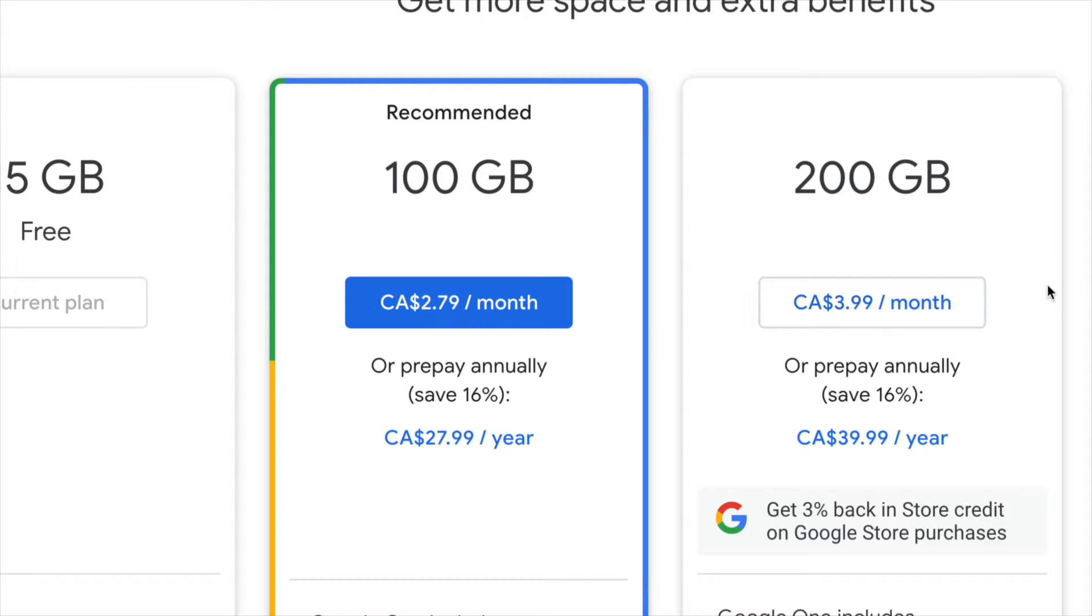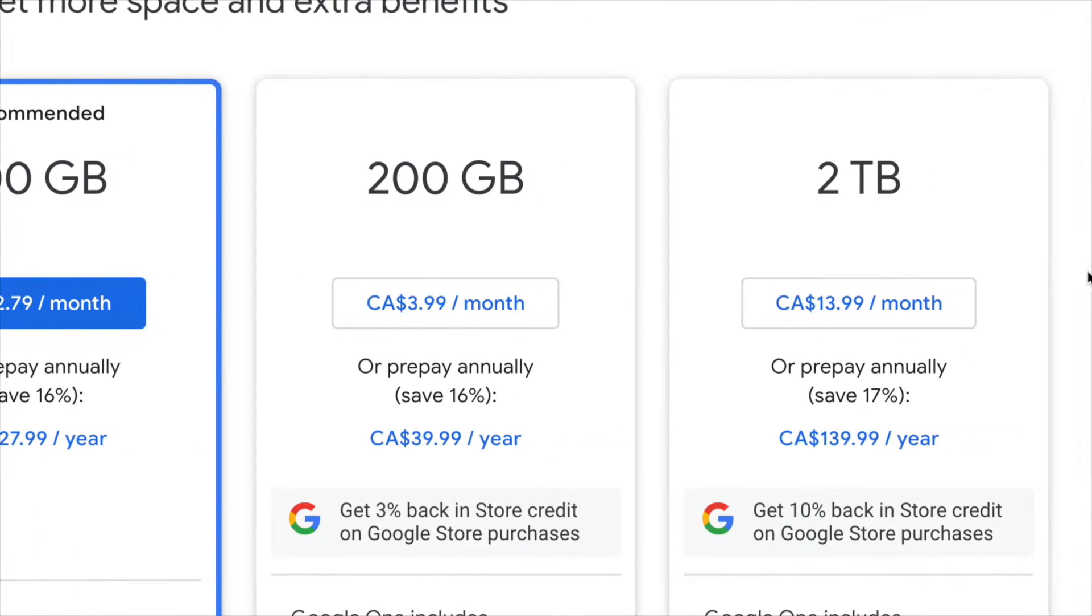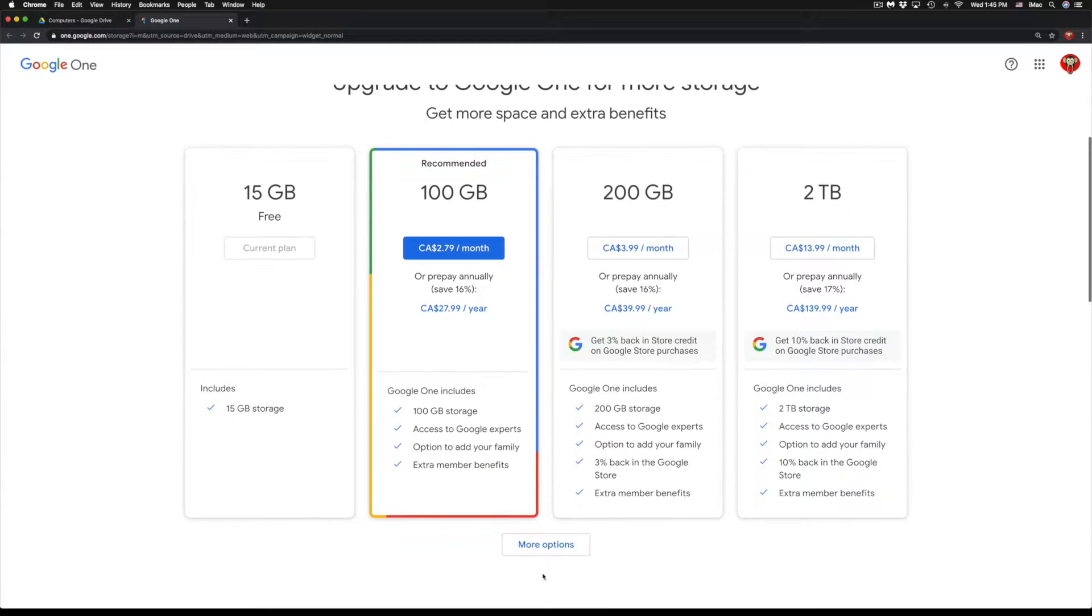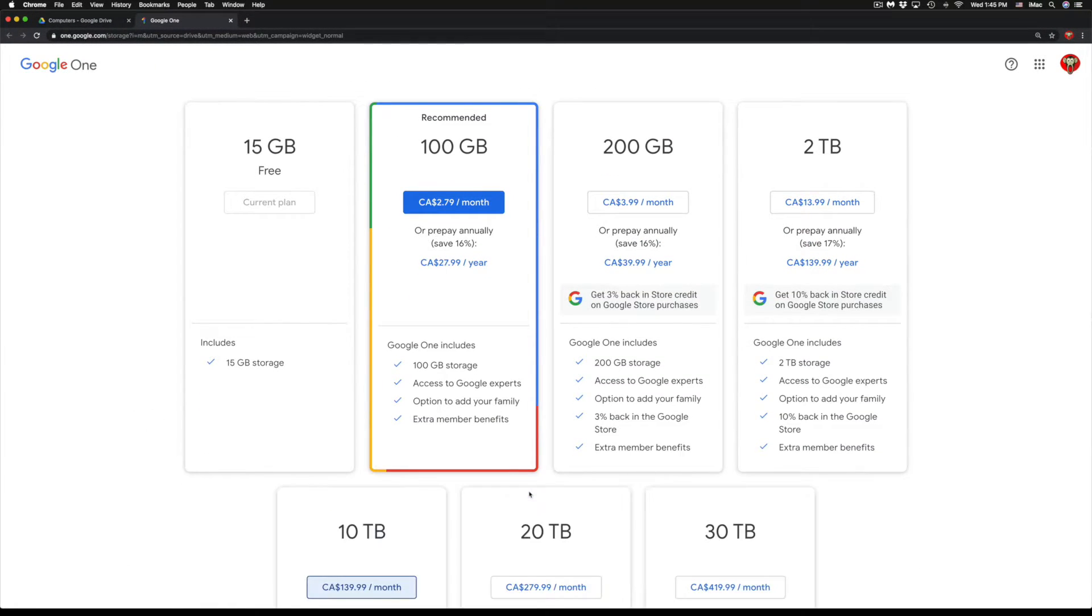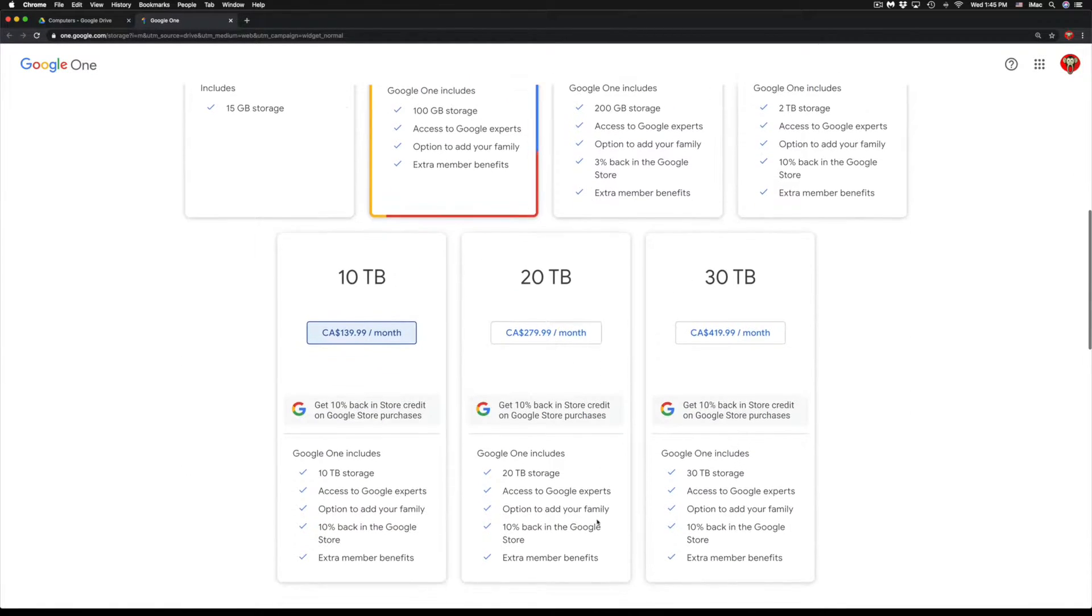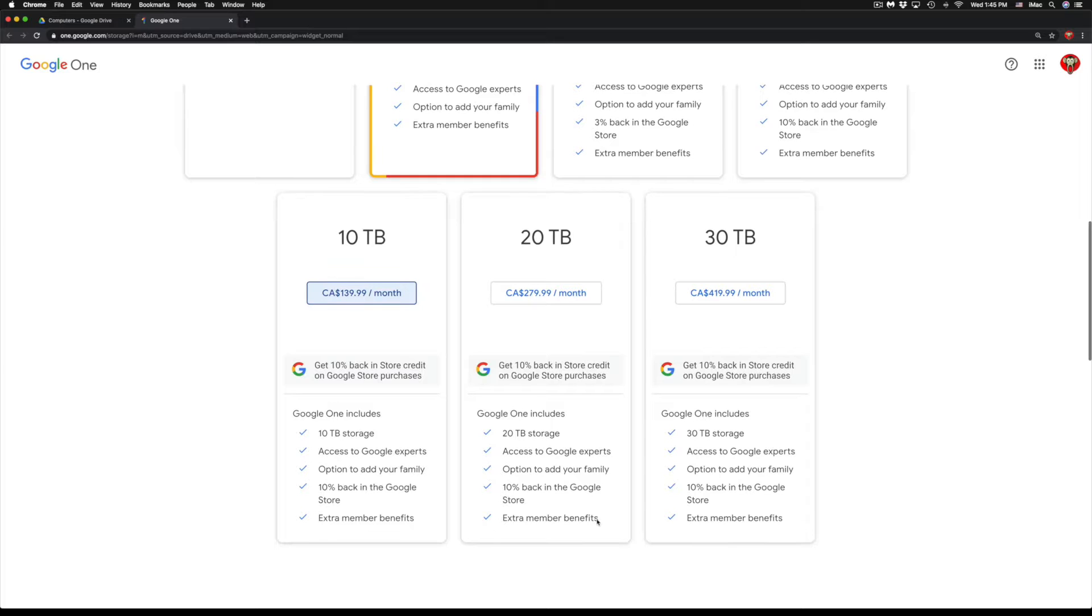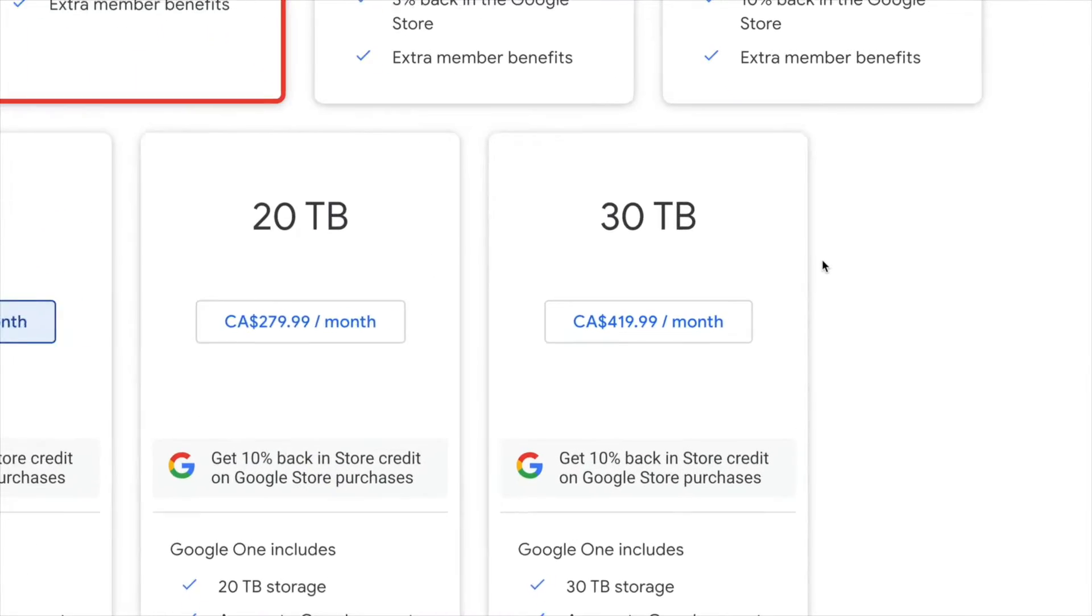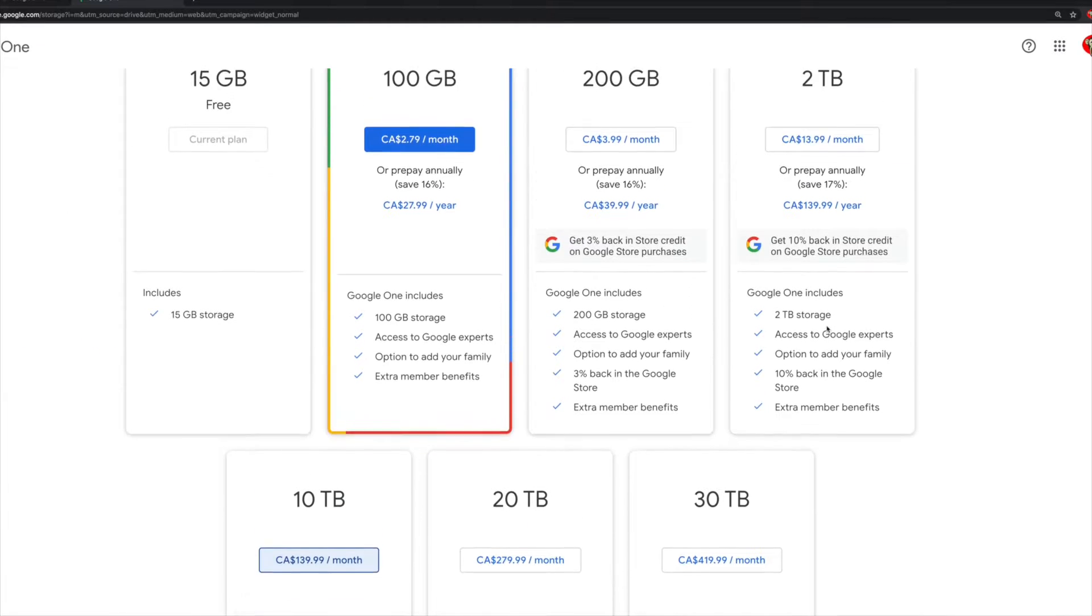Same goes with 200 gigs, or we have two terabytes. If you need a lot more than that, there's more options down here below. Just click on more options and we're going to see 10 terabytes, 20 terabytes, and 30 terabytes, which even 30 terabytes for some people might not be enough.